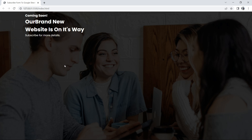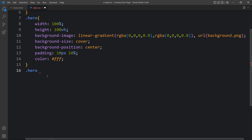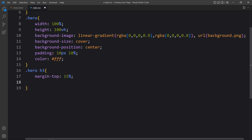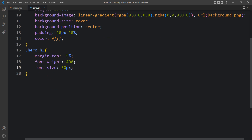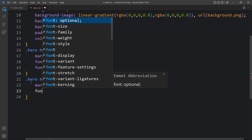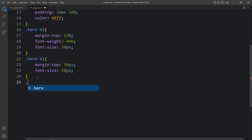We need to adjust the size and spacing, so let's come back to the CSS file. We'll add .hero h3 with some margin from the top, font-weight, and font-size. For the h1 title we'll also add margin from the top and font-size. For the p tag we will add just margin. After refreshing, you can see we have proper spacing around the text with updated font sizes and weights.